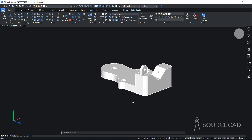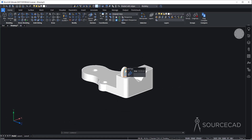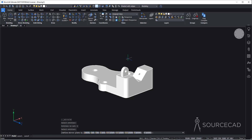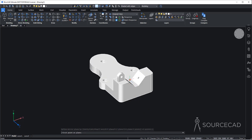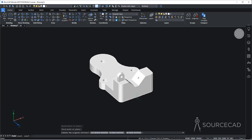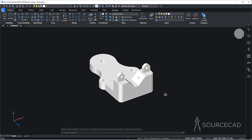Now we just need to make a 3D mirrored copy of this part. I'll go to the 3D mirror tool on the modify panel, select this part and press enter. I'll select the three-points option to define our mirroring plane. I'll select this as the first point, this midpoint as the second, and this midpoint as the third. Press enter and we have the mirrored copy right here.